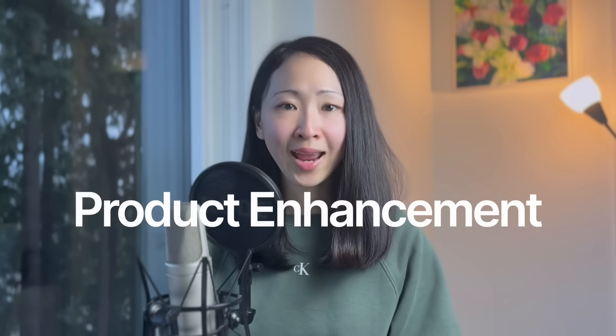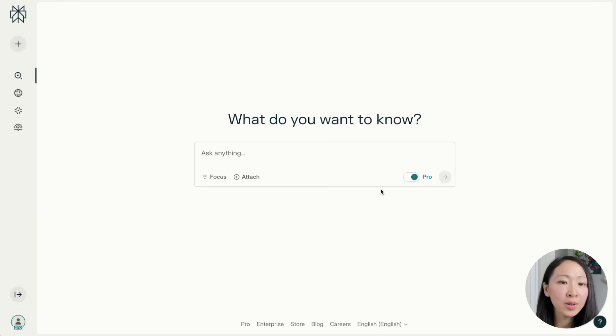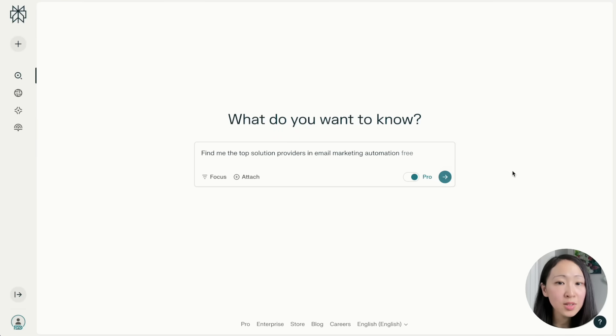Use case two: product enhancement research. If you're a product startup founder, this is very useful. One of the powerful ways to use Perplexity is to search for real user feedback and do competitive analysis, so you can find real user pain points and identify potential product improvements or new product ideas. It doesn't have to be a direct competitor — you can research top well-known products in your niche. Let's say you're planning to enhance your email marketing automation tool.